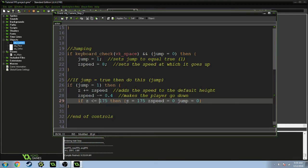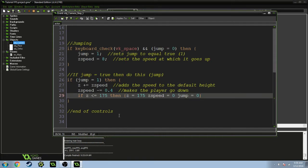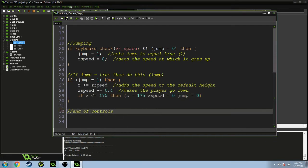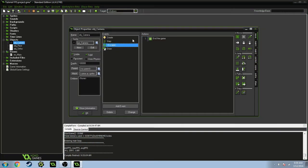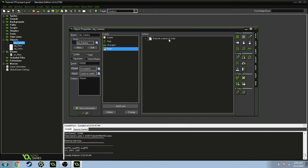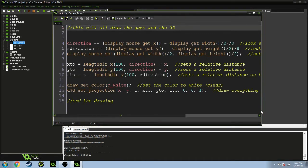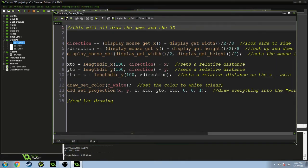Which is going to set z to 175, the speed to zero, and jump back to zero. And that's the end of the controls. In the escape key, I just have it end the game so I can easily end the game.